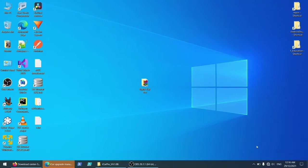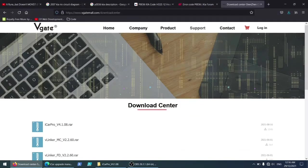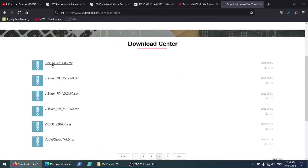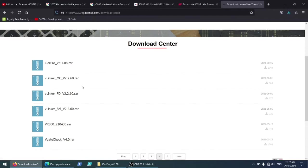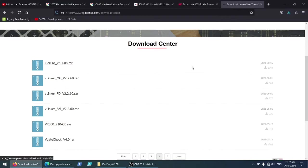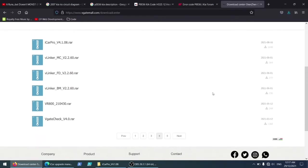This is the official website and I have downloaded the right one for my device. There are a couple of different device types here, so make sure you choose the correct one. For my device it's the iCarPro, this is the one. This is the latest version here. This is the date of the version released, and I guess this is how many times it was downloaded.